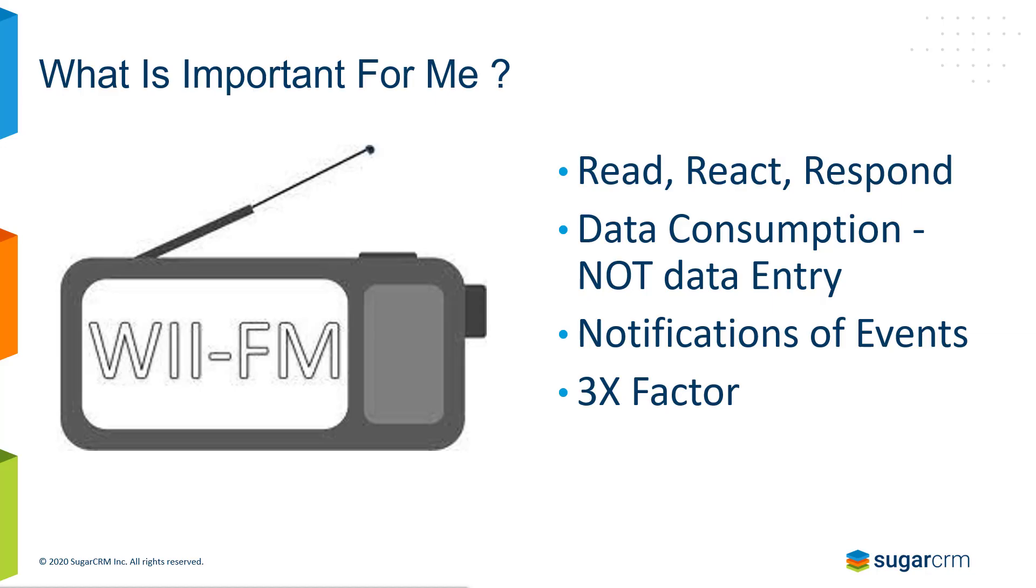A lot of times in sales, you hear people say a sales rep's favorite radio station is WIIFM, as in what's important for me or what's in it for me. What's important for a sales rep as it relates to CRM is they want the ability to read, react, and respond. They want to be able to consume information in the system and not always be bound to input of data.